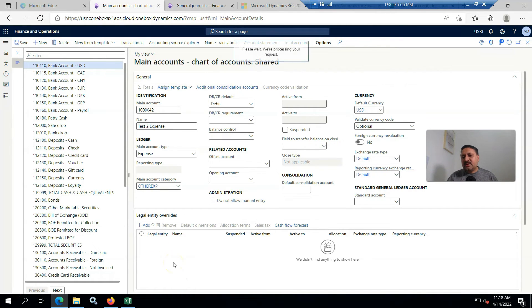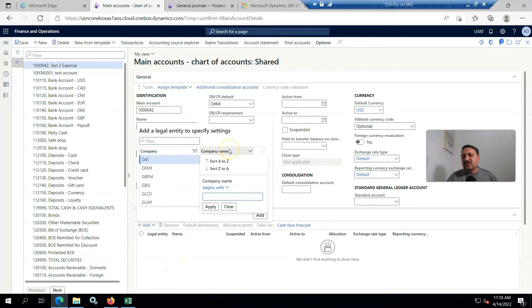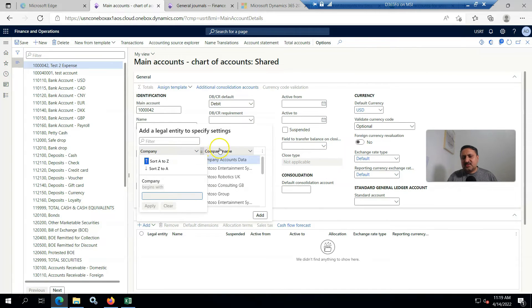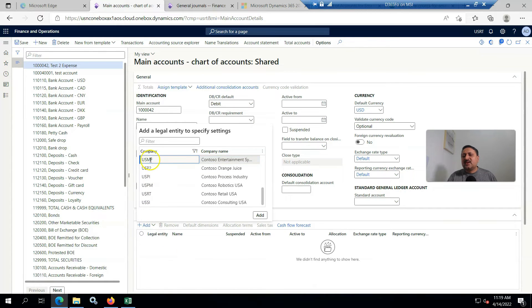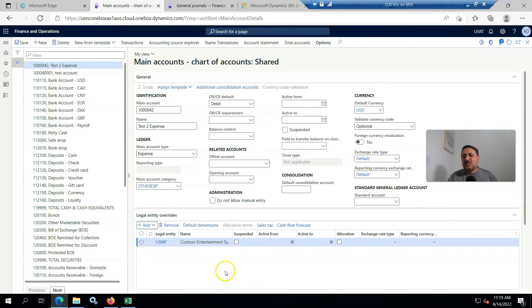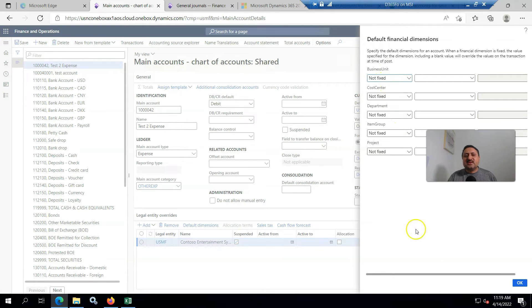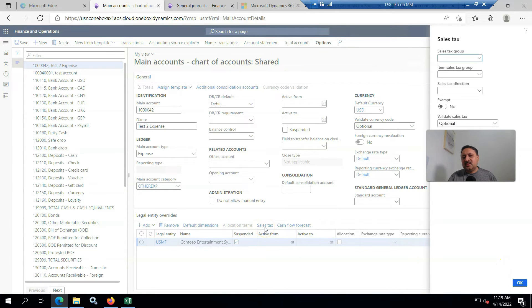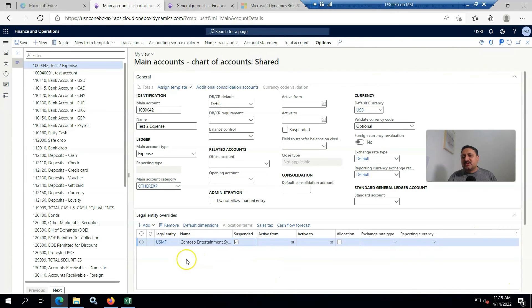I want that account to be available only in USRT and not available in USMF, so I am going to add restriction here. I am clicking here - USMF, where is USMF? Edit, okay. Here is the checkbox suspend. We can add some default dimensions here and even some kind of sales tax can be overwritten or item sales tax overwrite on this account.